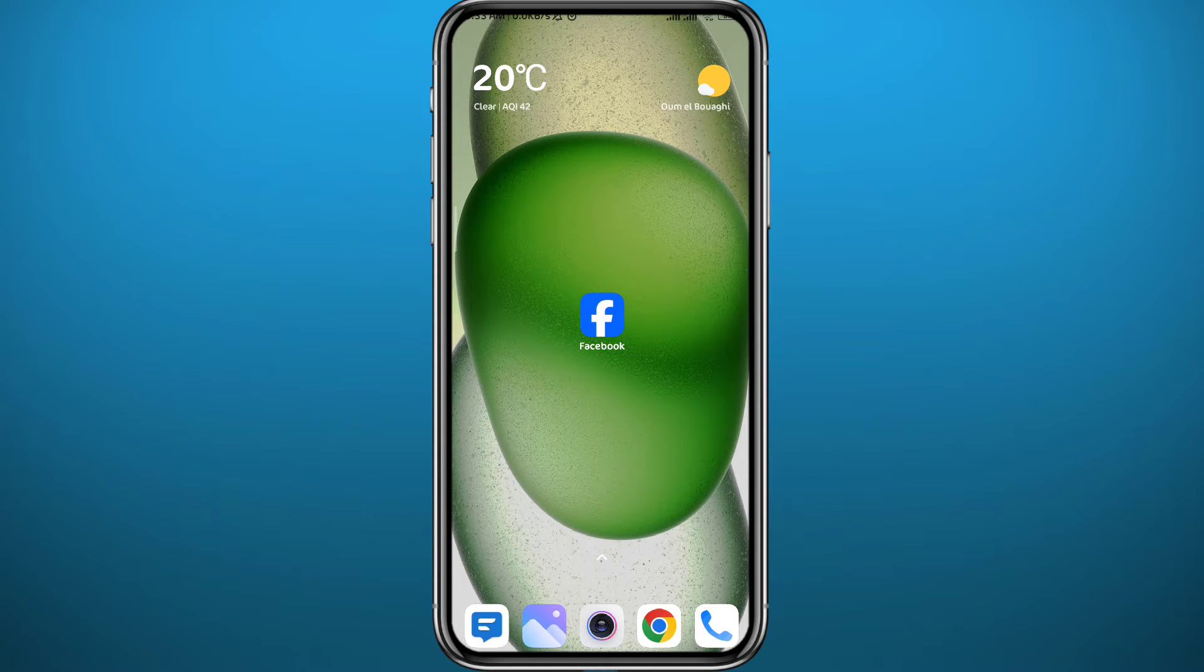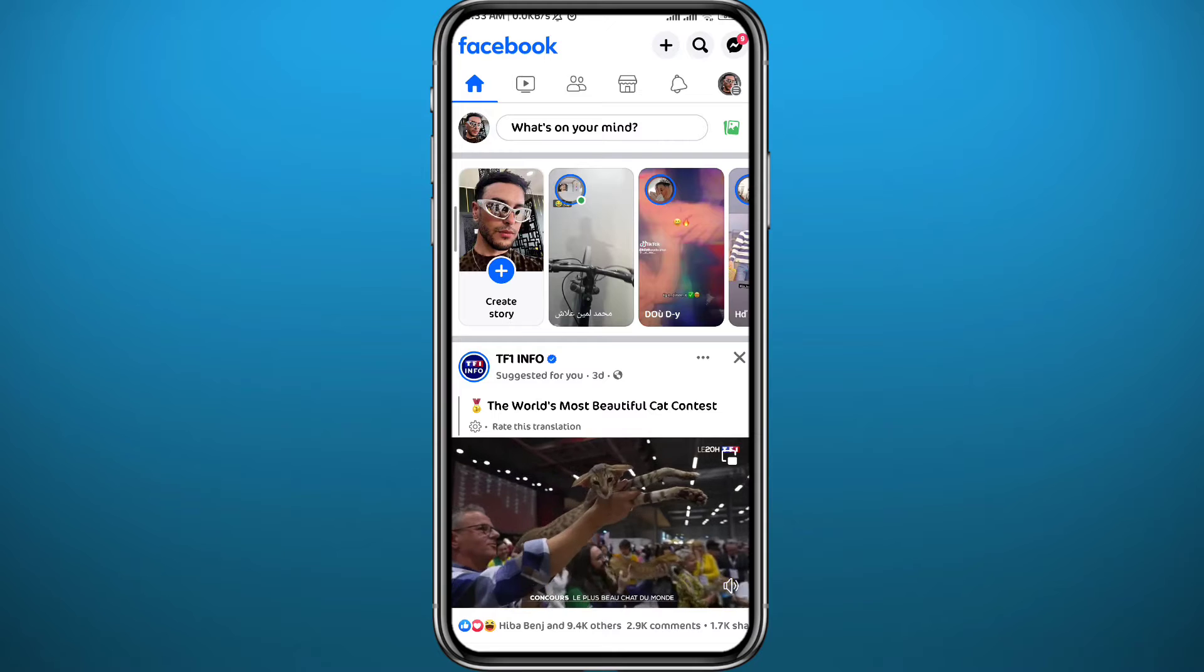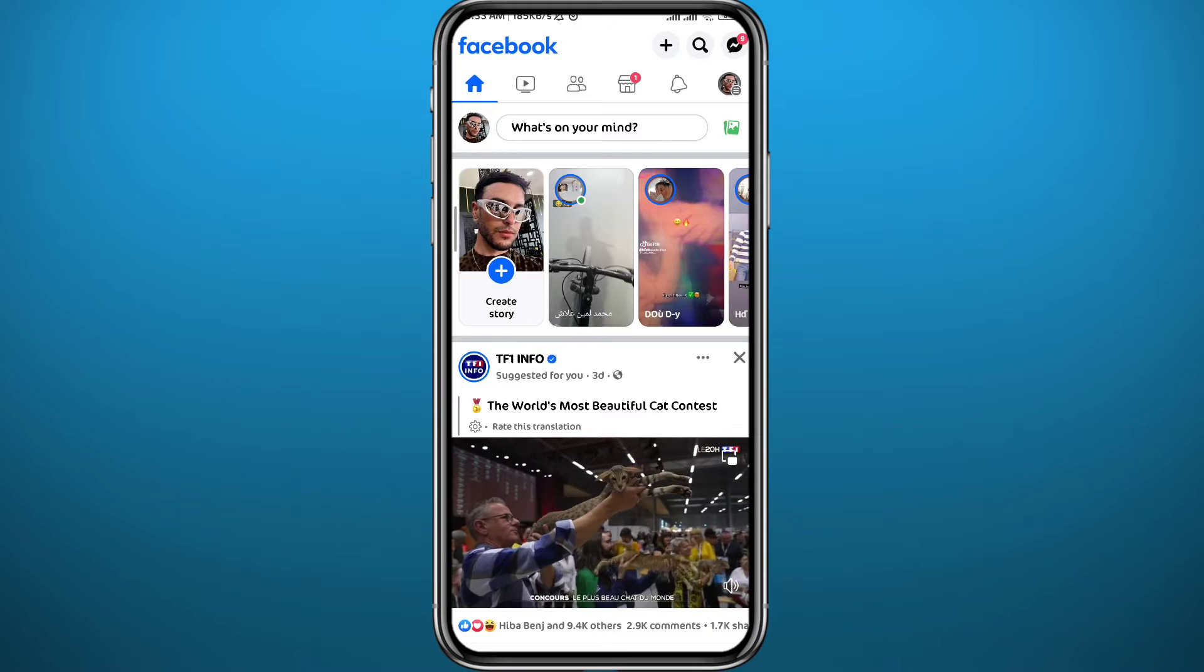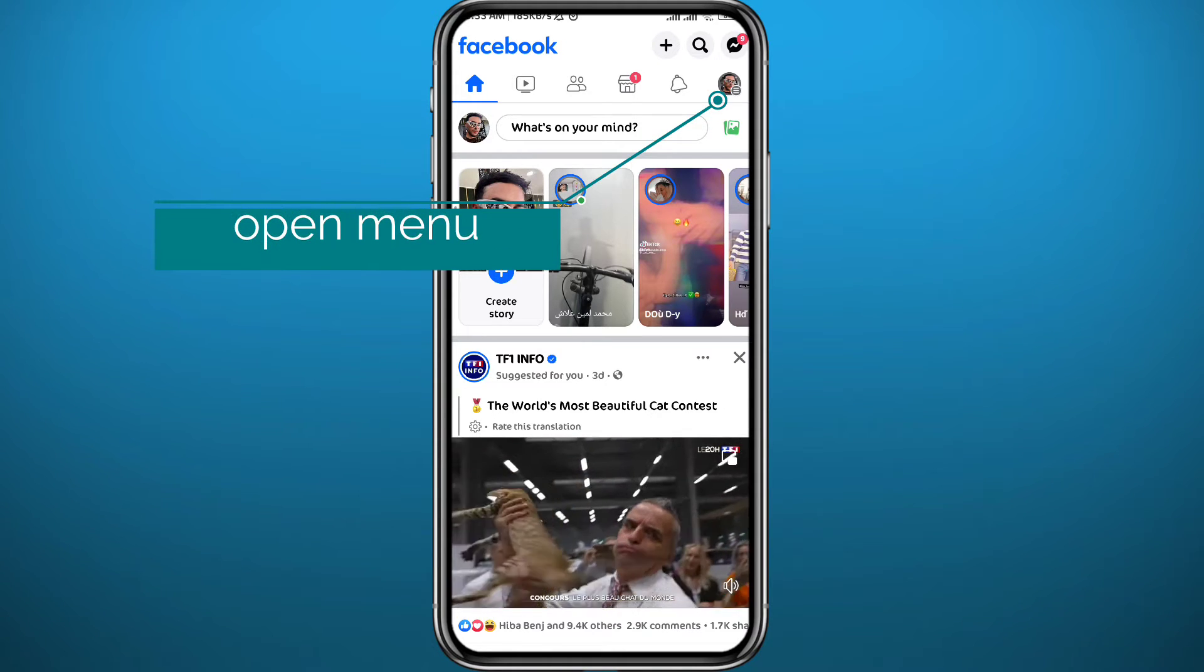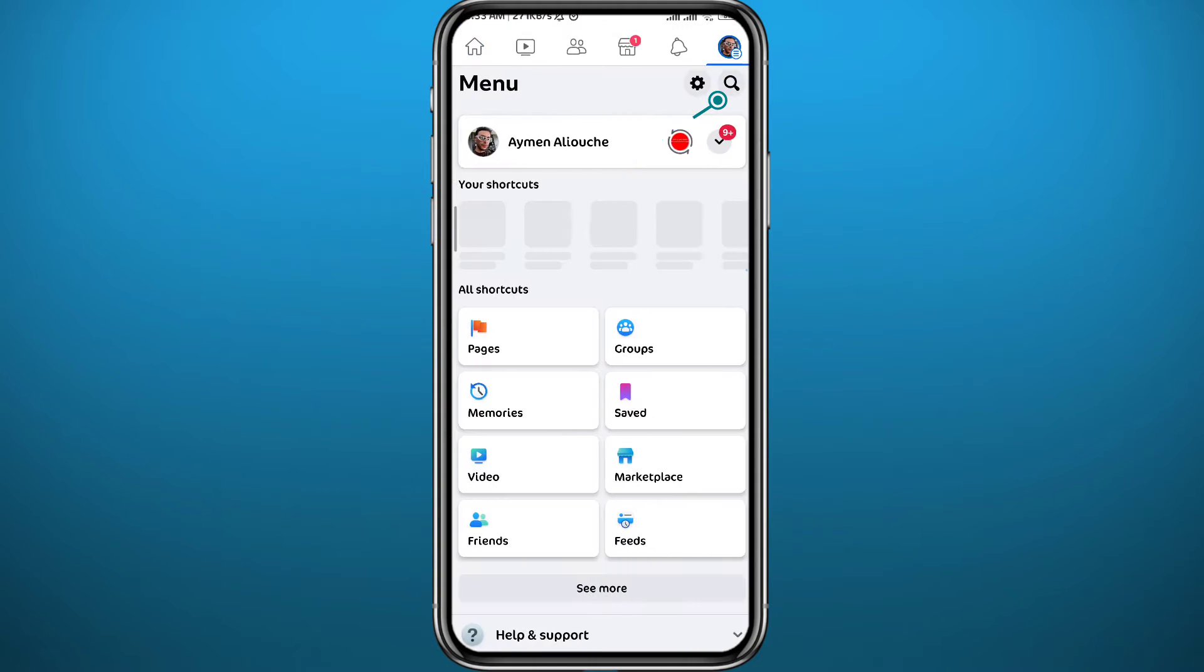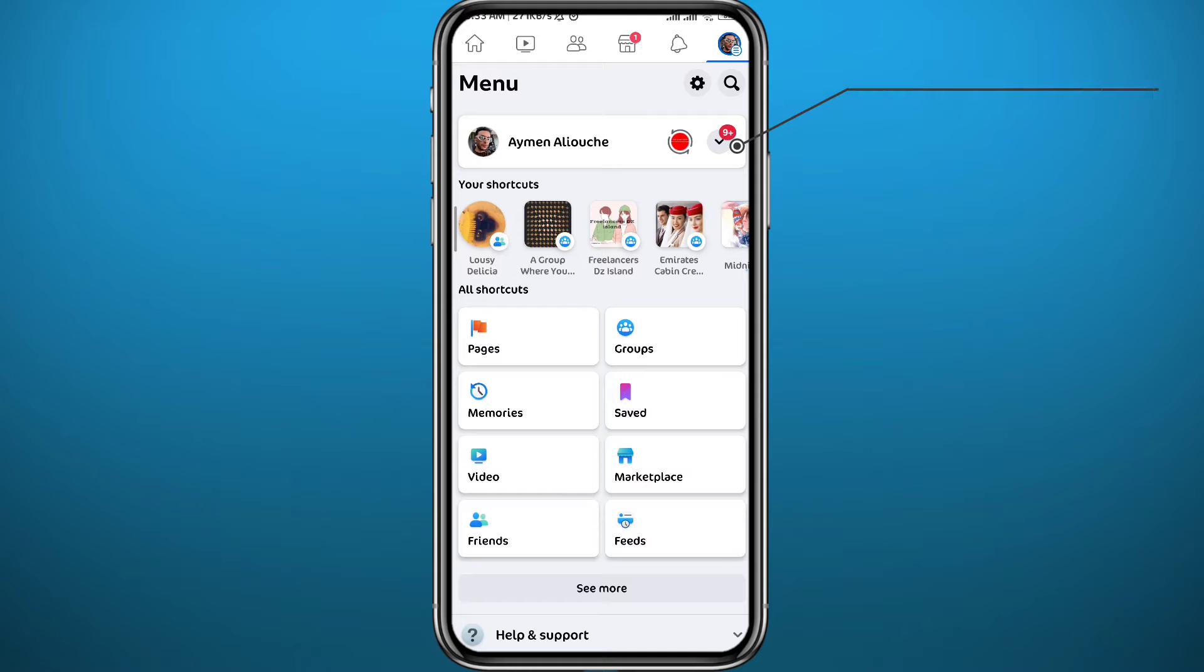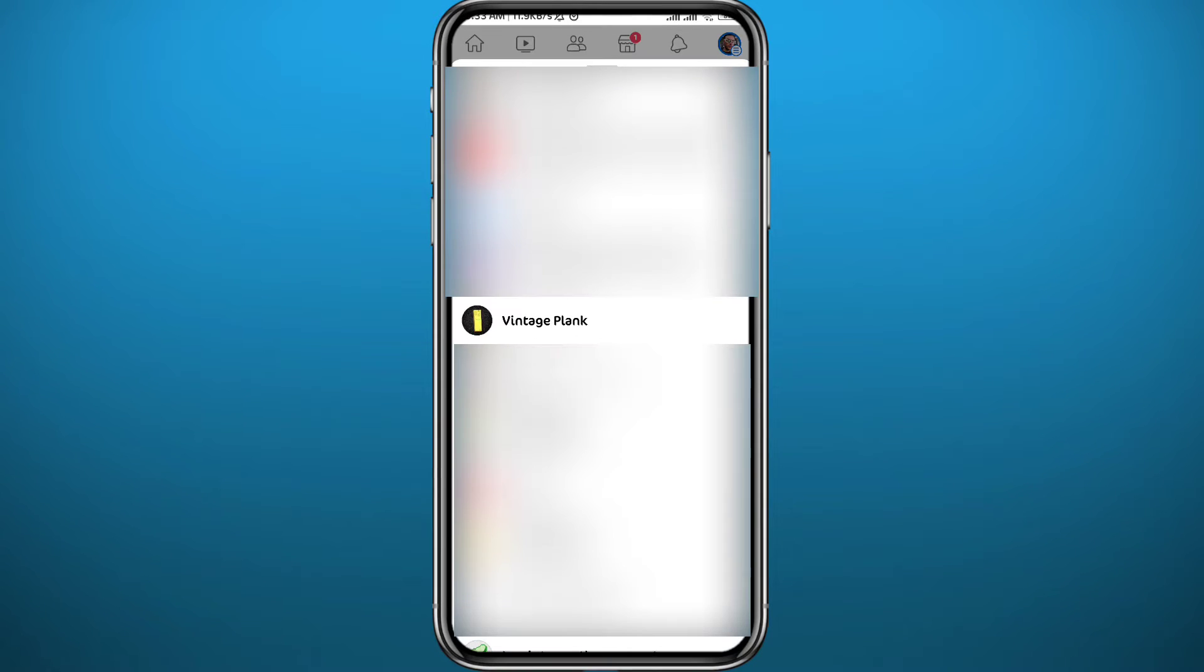First we need to open your Facebook application by tapping on it, and then you have to be logged into your account. Then tap in the top right corner to go to the menu, then from the menu tap on this arrow.